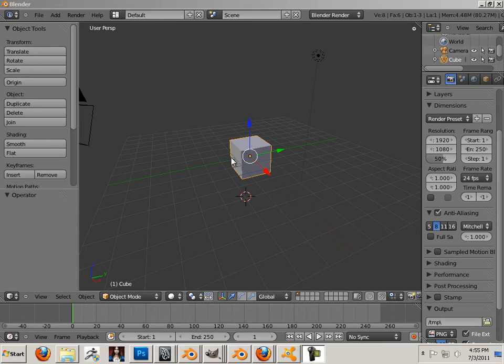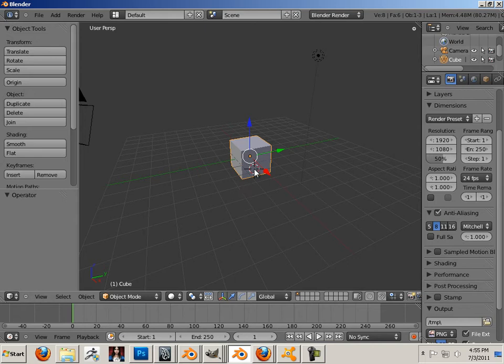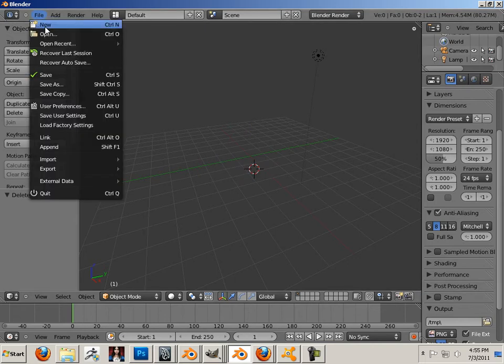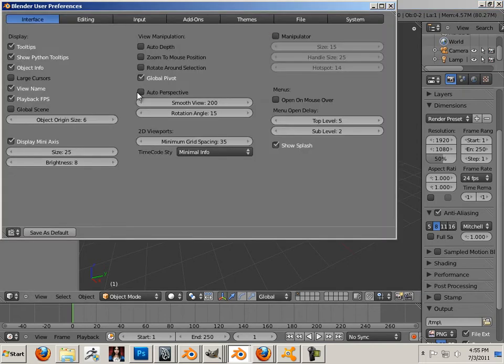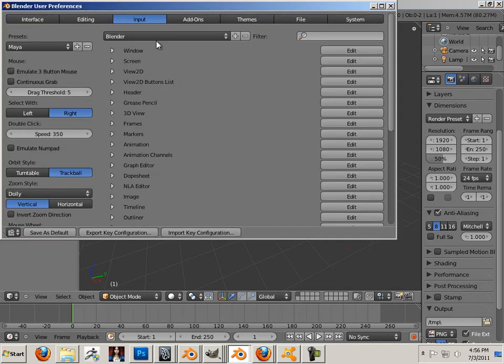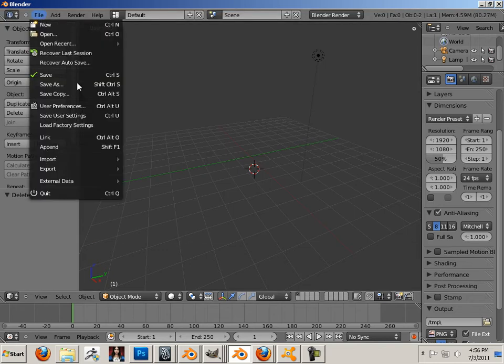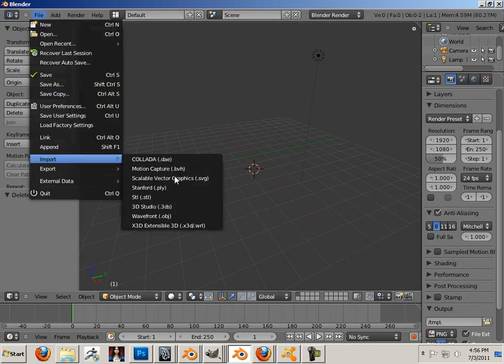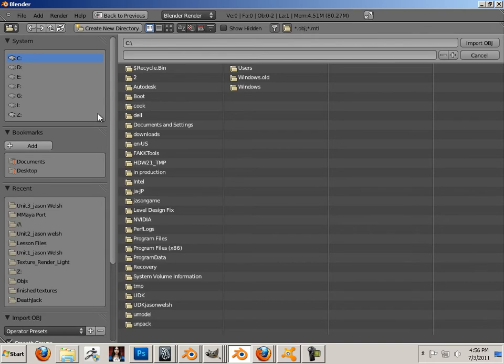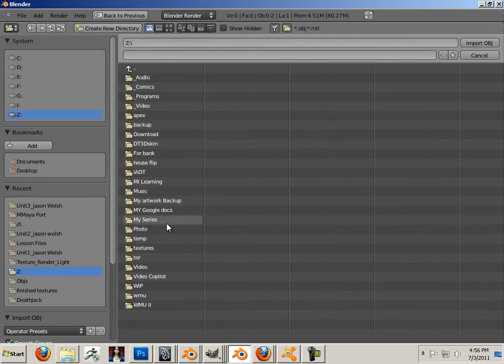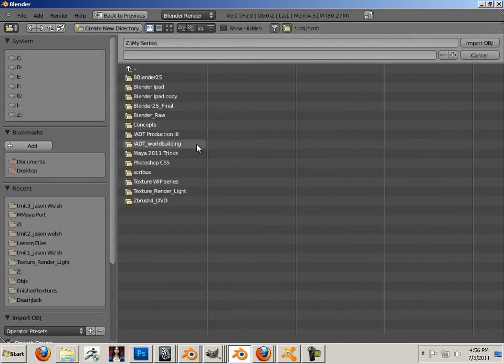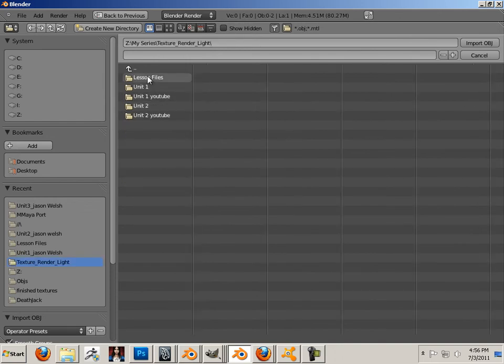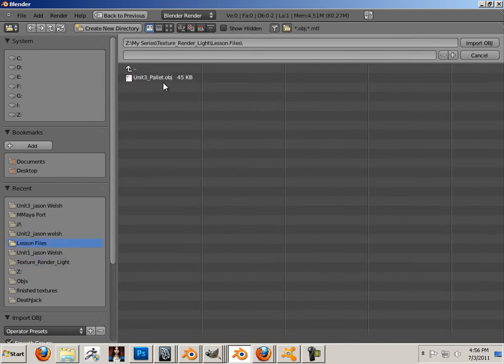All right, now we're on to unit 3. First off let's get rid of this thing and then let's import. First I gotta set my input to Blender or Maya and I am going to import my wavefront object. The wavefront object can be found under the unit files and it is called unit 3 palette.